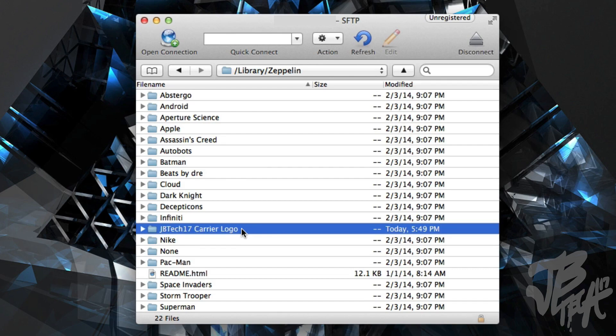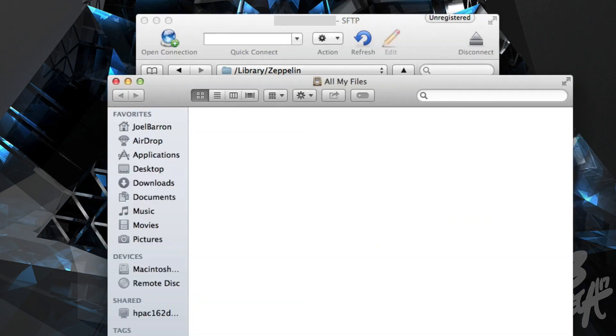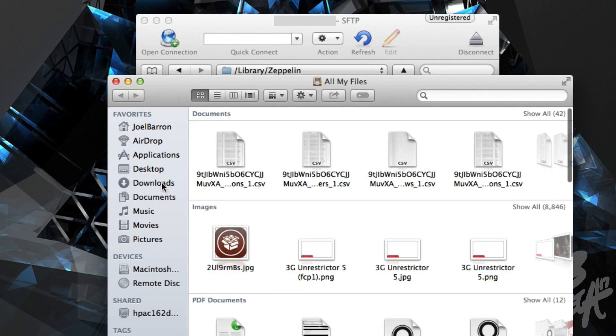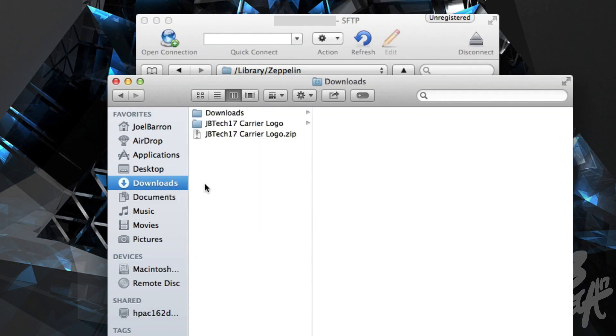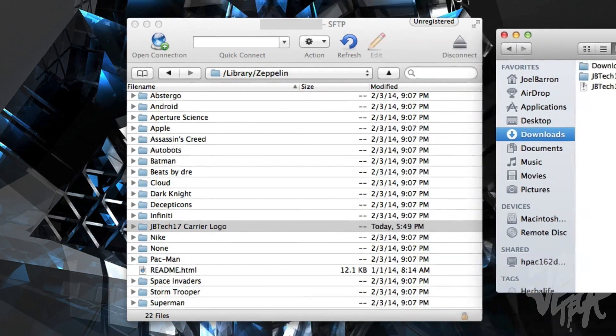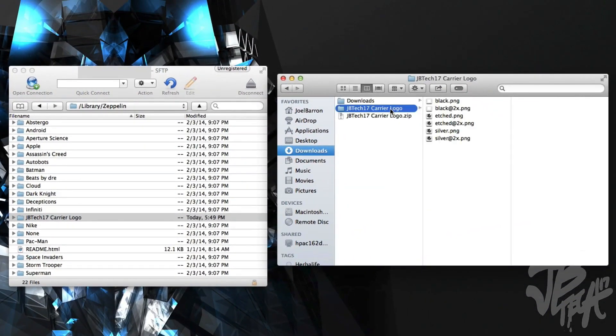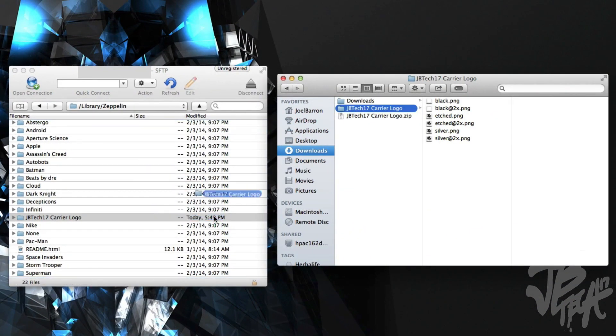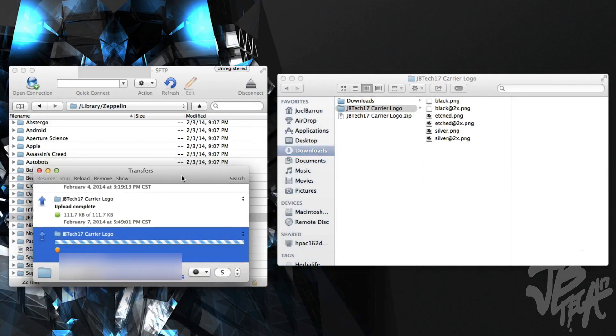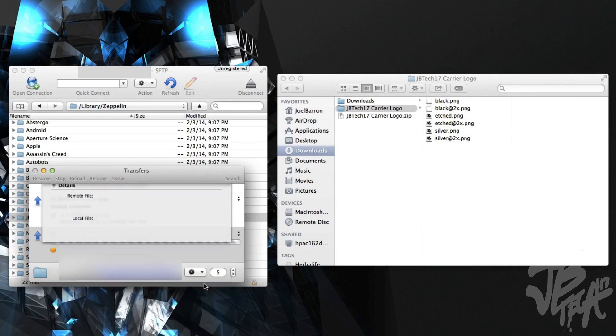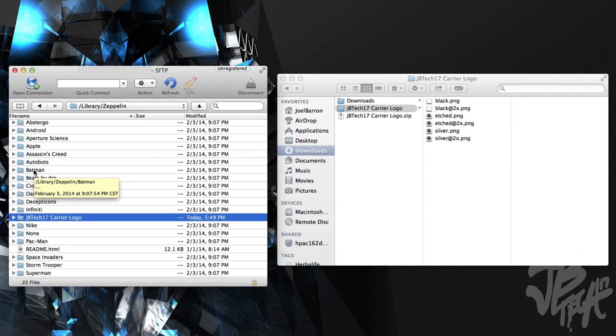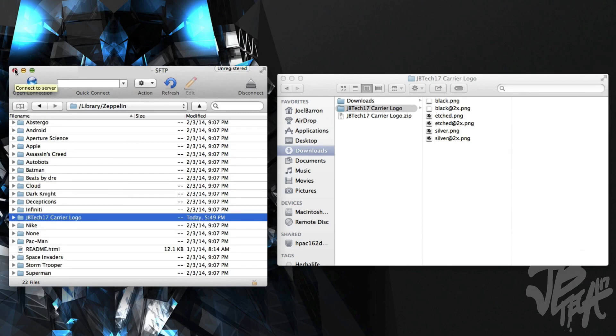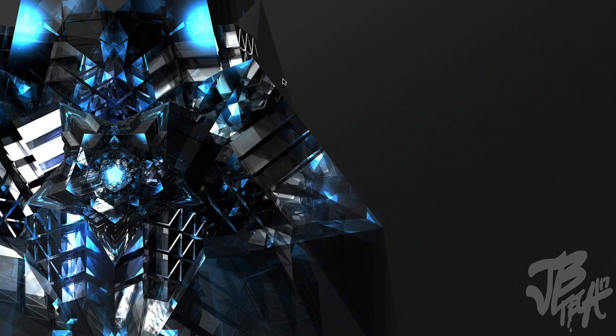Here on Zeppelin, as you see I have the JB Tech 17 carrier logo already in my device. All you got to do now is look for that file you downloaded earlier, which was JB Tech 17 carrier logo, and just drag that folder into here. You'll see a transfer and I'll overwrite it. Upload complete. Now we can go ahead and quit Cyberduck, you don't even need it anymore.